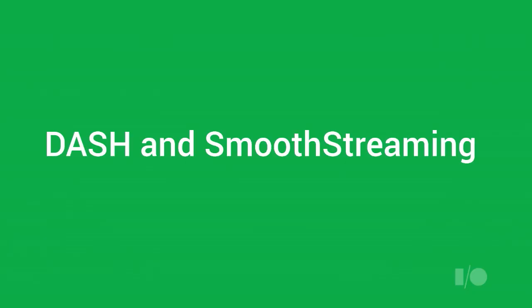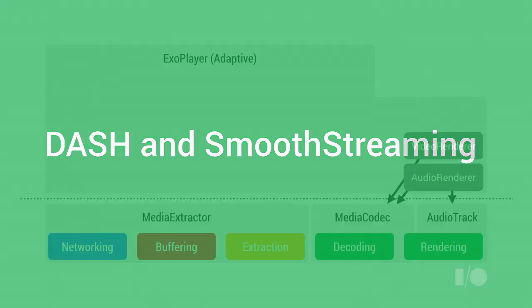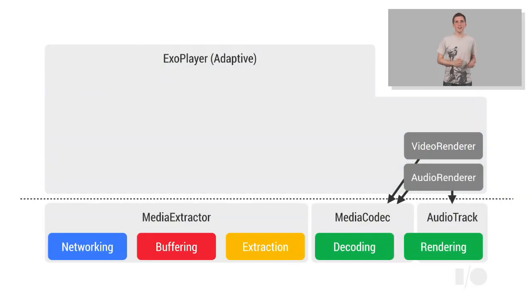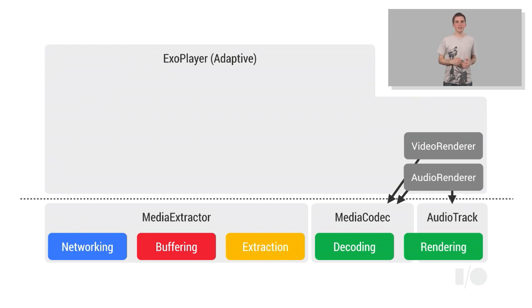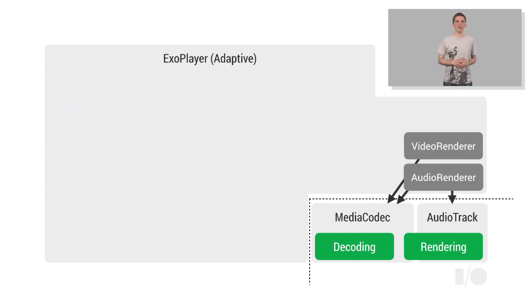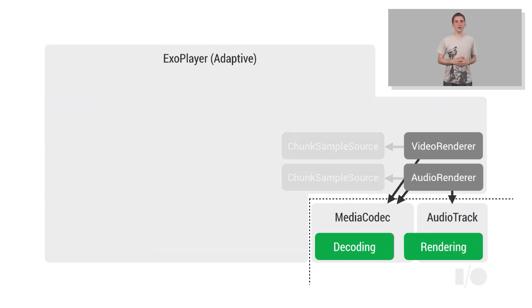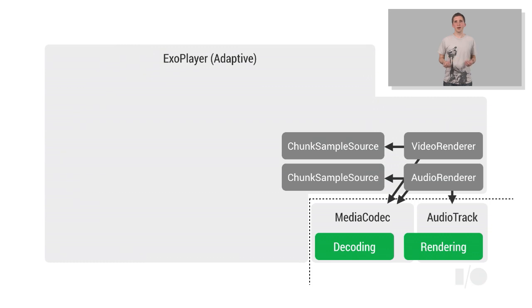Let's now take a look at a more complicated use case, specifically how ExoPlayer supports DASH and Smooth Streaming adaptive playbacks. For DASH and Smooth Streaming, the ExoPlayer library contains components that completely replace Android's MediaExtractor API.